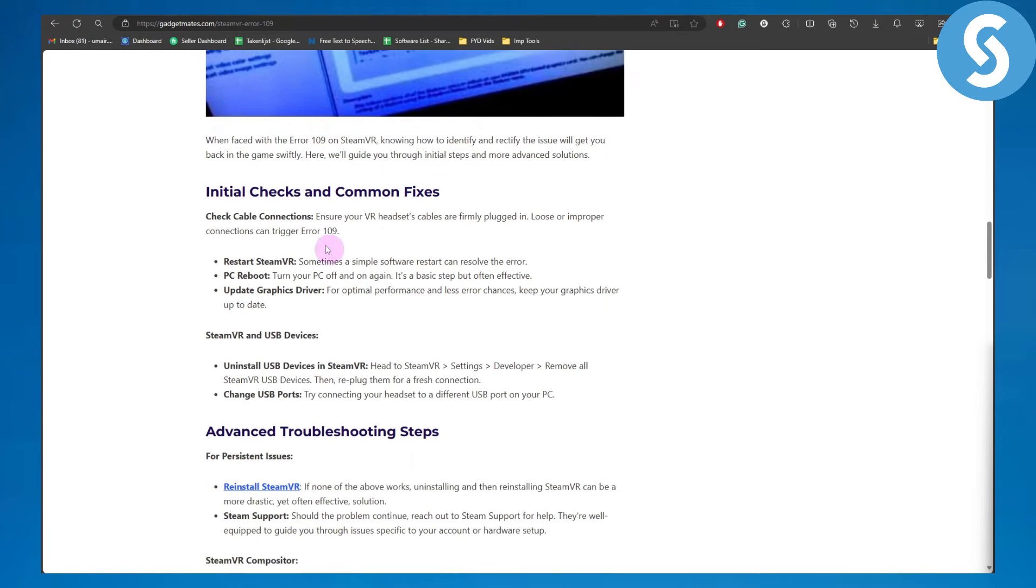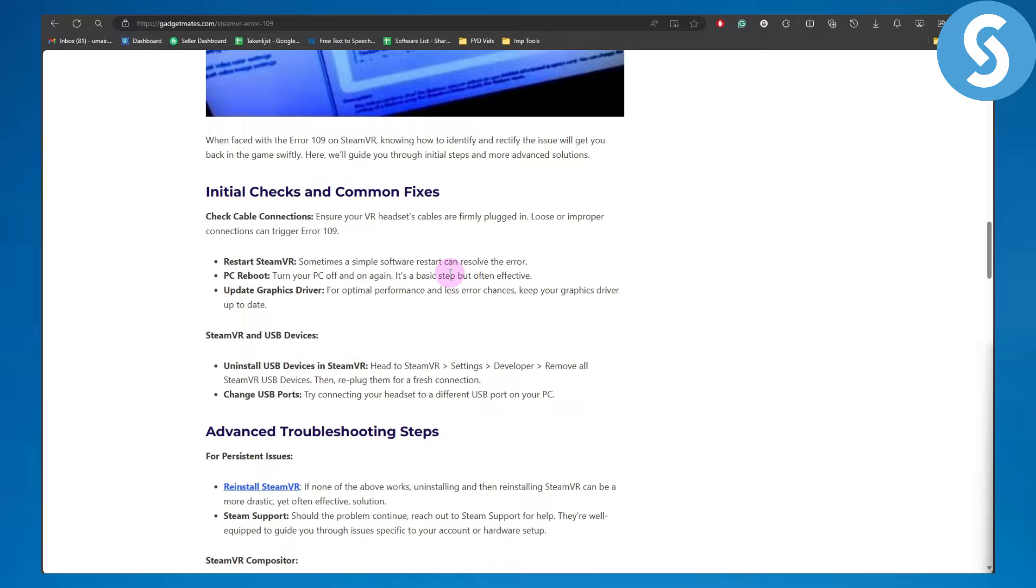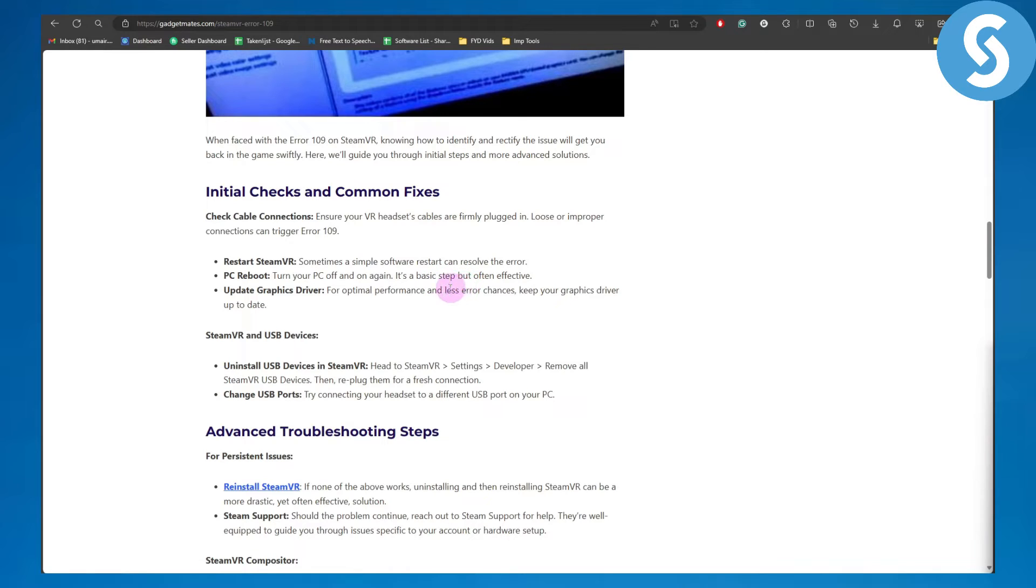We're going to initially check the common fixes. Restart Steam VR - sometimes a simple software restart can resolve the error. PC reboot - turn the PC off and on again. It's a basic step but often effective. Update graphic drivers.